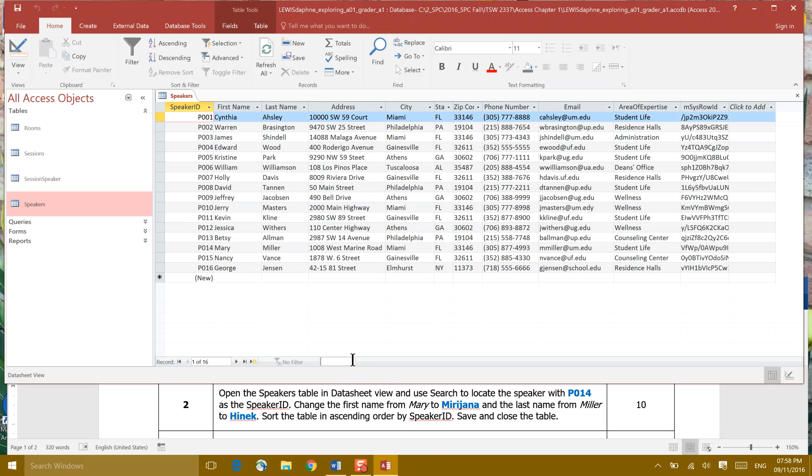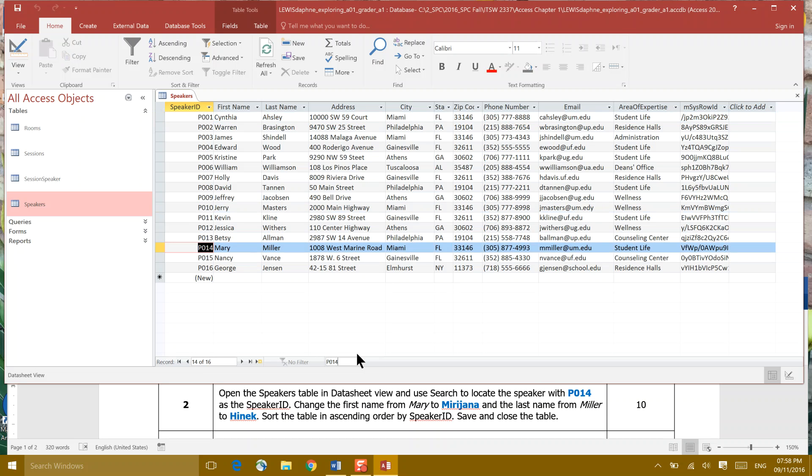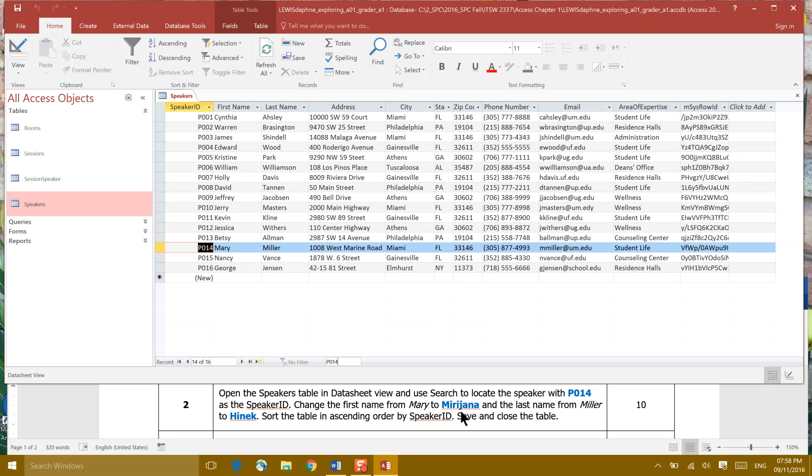Our search menu is down here at the bottom. And we're going to type capital P, number 014. And as we do that, you'll notice that our highlighter comes down and highlights Mary Miller, our speaker ID that is P014. And that's what we were supposed to do. We were supposed to search to find that speaker ID, change the first name from Mary to Marijuana. So I'm going to click right in Mary. I just clicked once. Then I'm going to highlight Mary and just type Marijuana.